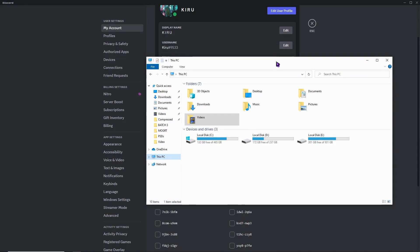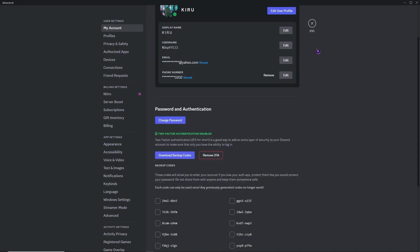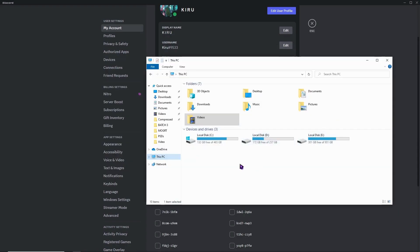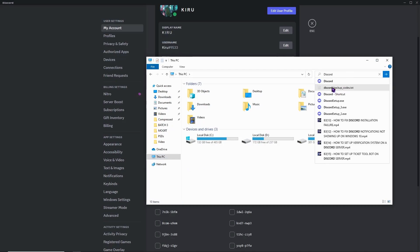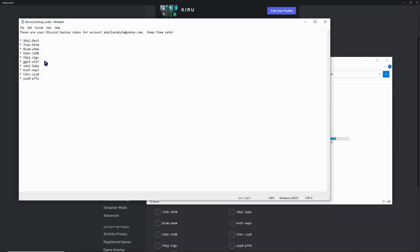In case you don't have access to your account but remember that you downloaded your backup codes, you can search for them on your PC. Go to 'This PC' and search 'Discord backup codes' in the search bar. As you can see, the file appears — click on it and the codes will appear. This is another way to access your backup codes if you saved them previously.